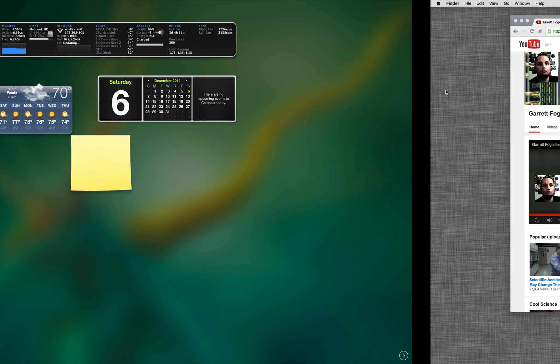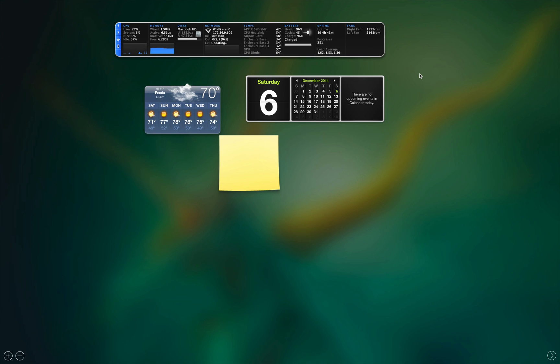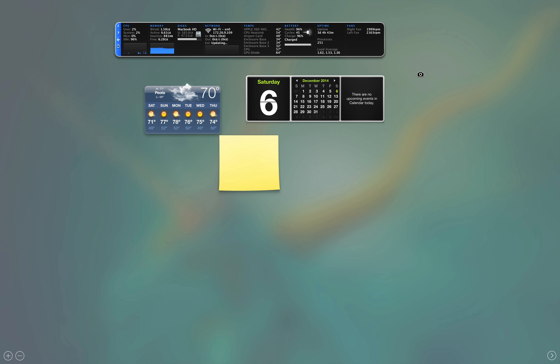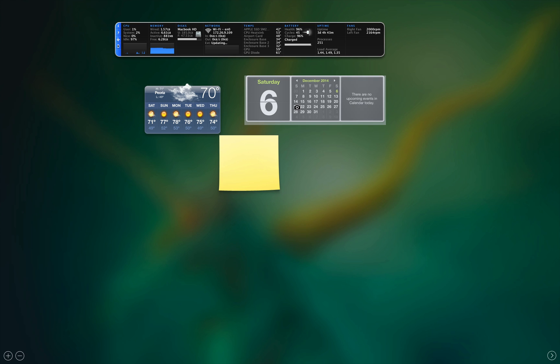And same thing with widgets inside your dashboard. Command-Shift-4, Space. One note, if you take a photo like this, it's only going to get that overlay. There's not going to be any widgets.